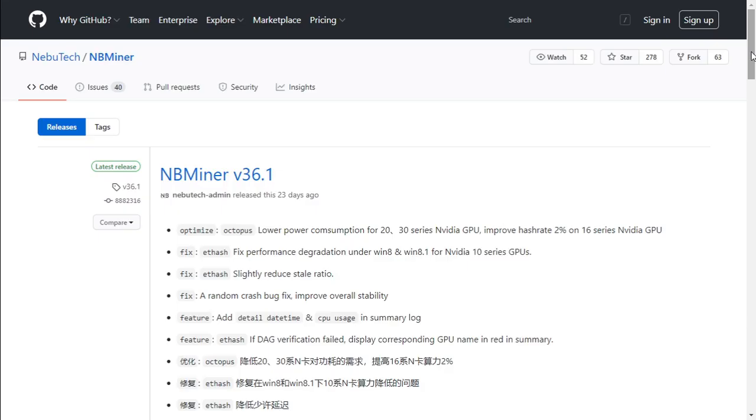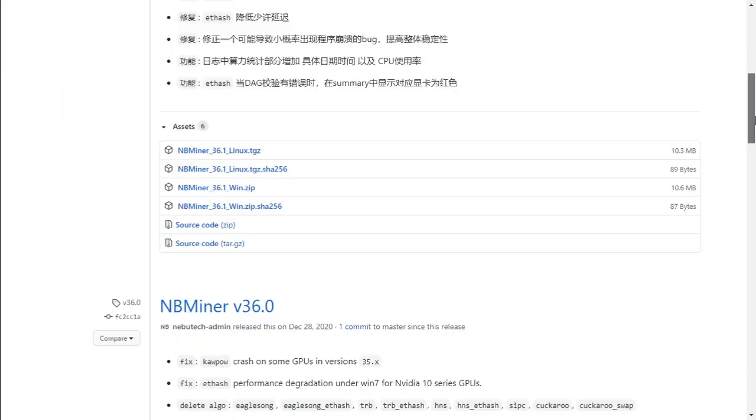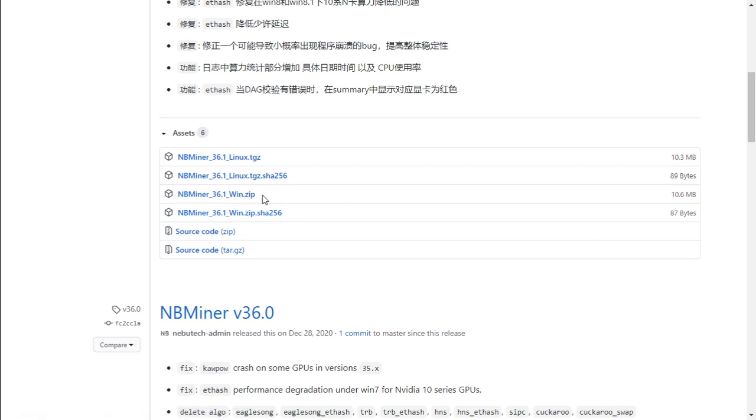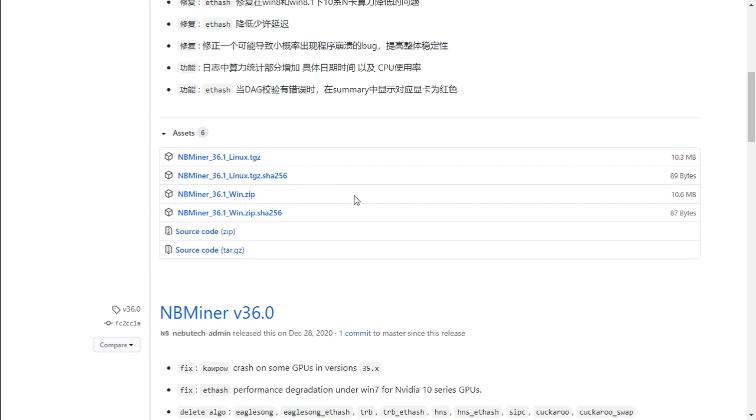First things first, we need to download the NBMiner software. The latest version is 36.1. I will leave the link in the description below. The file that we will be downloading is win.zip and we will be using the NBMiner software on Windows 10.